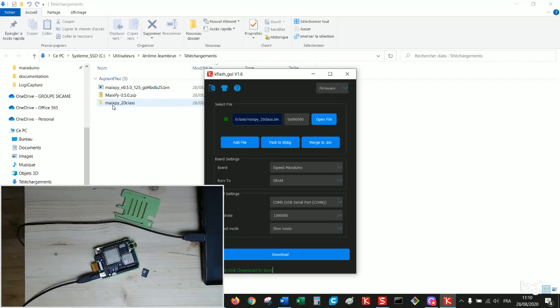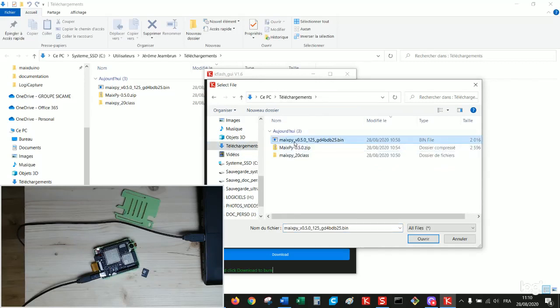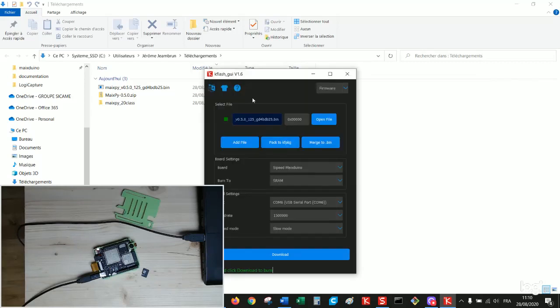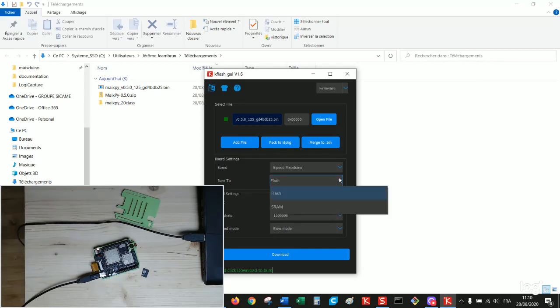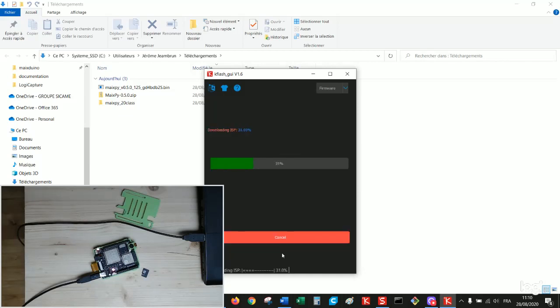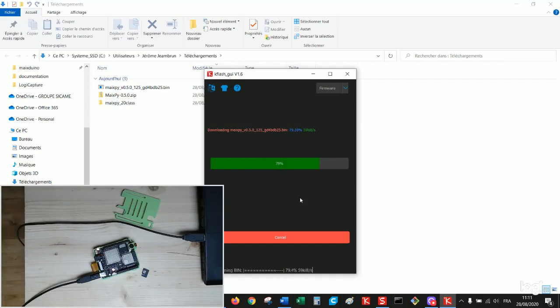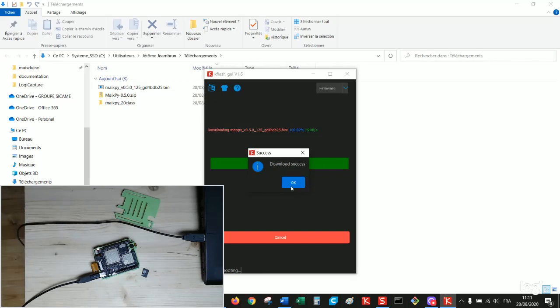Open kflash. We will first install the firmware. So open a file. Downloads, which is the last we got. Binary file. Open. Check the name of the board. We want to burn it in flash memory on COM6 in slow mode. After installing the in-circuit programming firmware then the rest of the firmware is burnt.